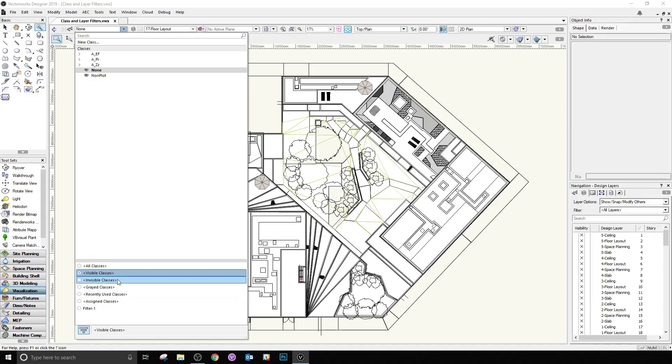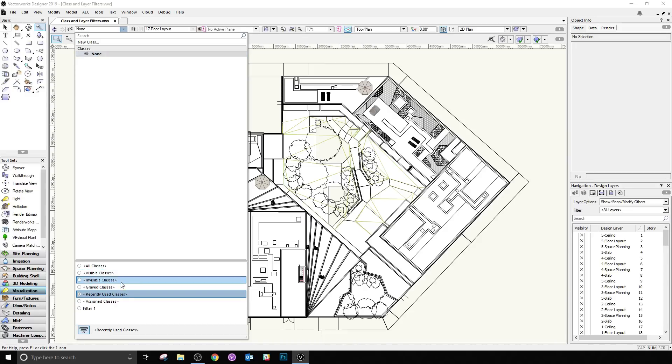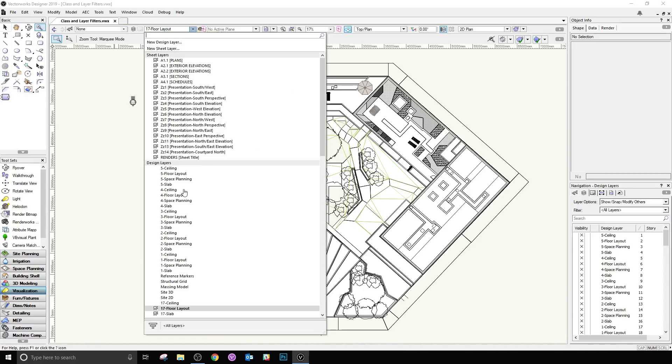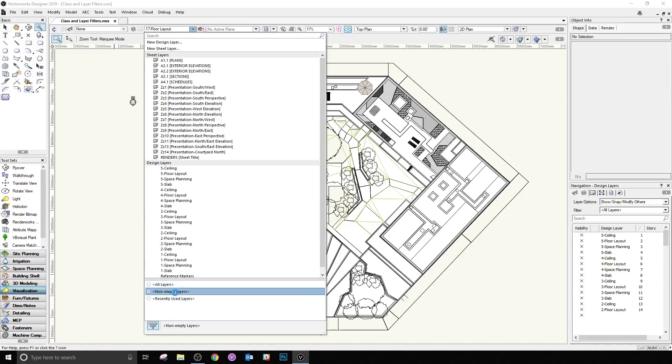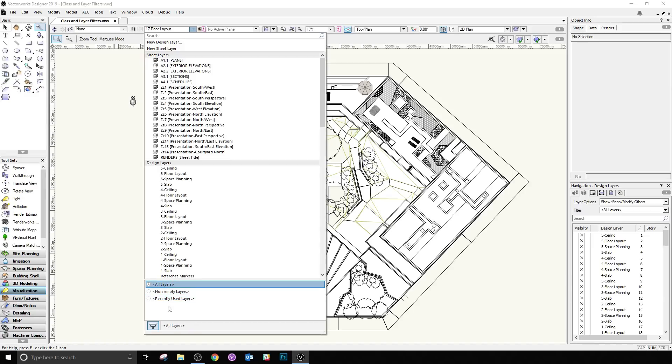Classes that are set to visible, classes that are set to invisible, gray classes, none in this document, recently used classes, very commonly you'll see none here, and then classes that certain objects have been assigned to. This is relatively the same for layers where applicable. So we have non-empty layers and recently used layers as well.